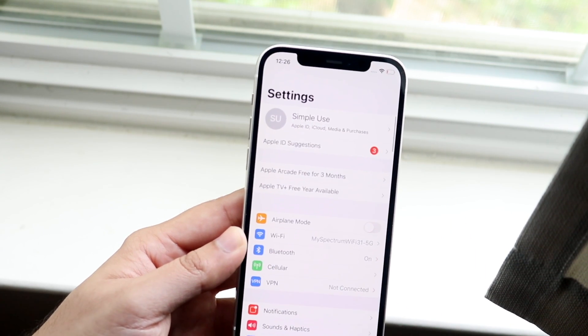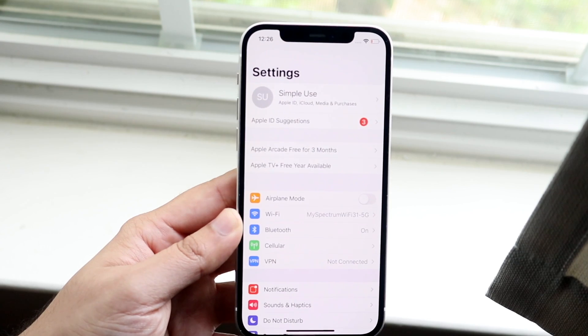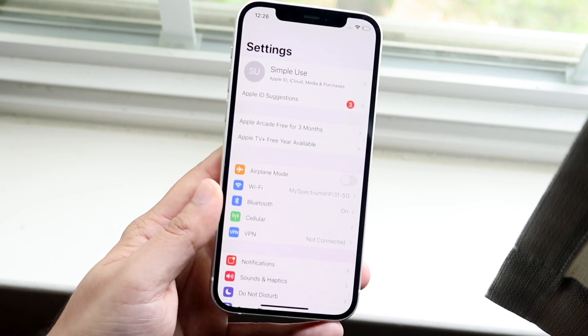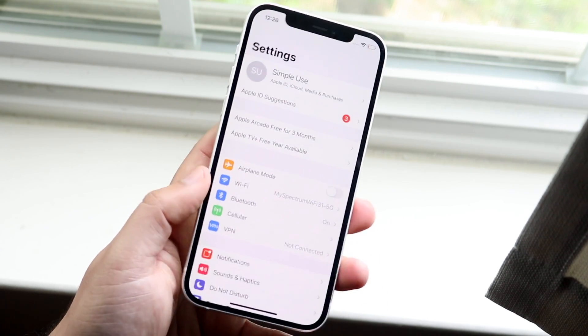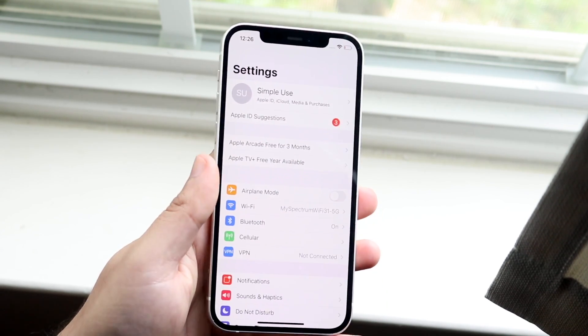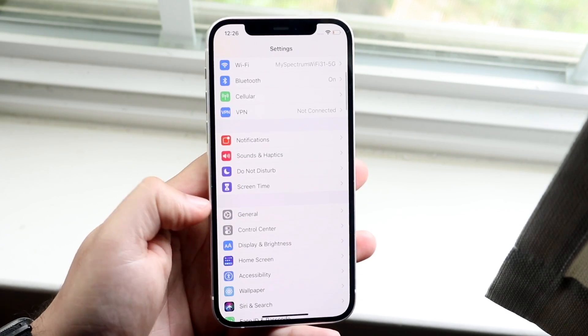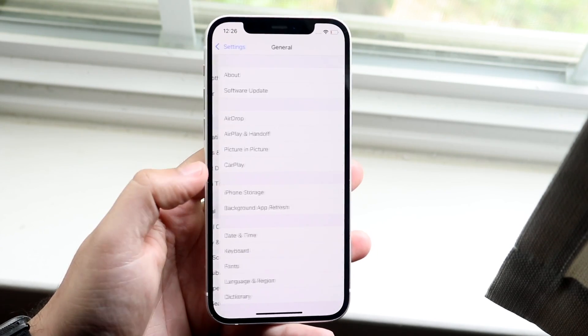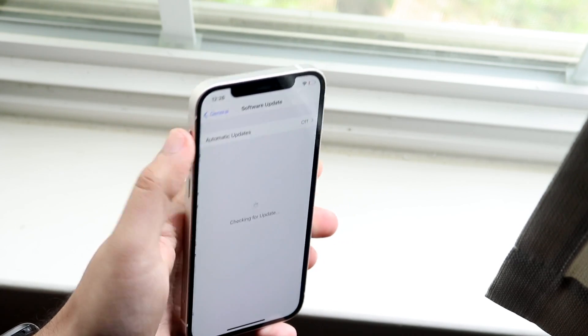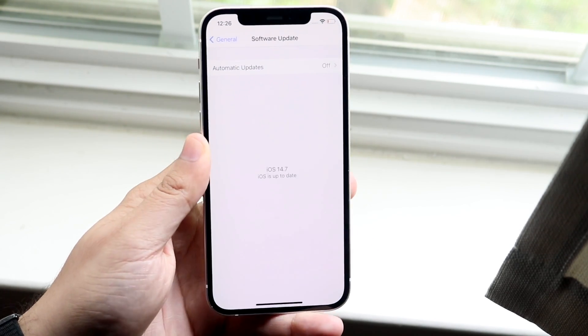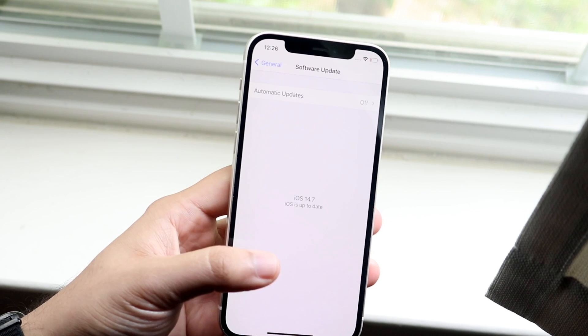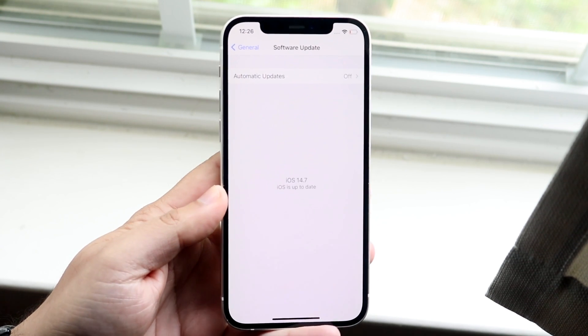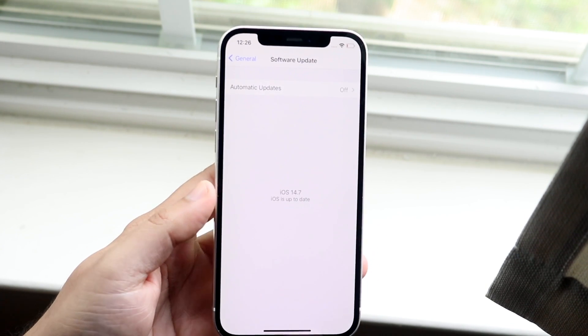Now if none of these things end up fixing it, the next thing I would probably recommend doing is updating your iPhone. So what you want to do is hop into your Settings app like this, scroll down to General, which is right here, click on Software Update, and you literally just want to update the software if there is an update available for your device.